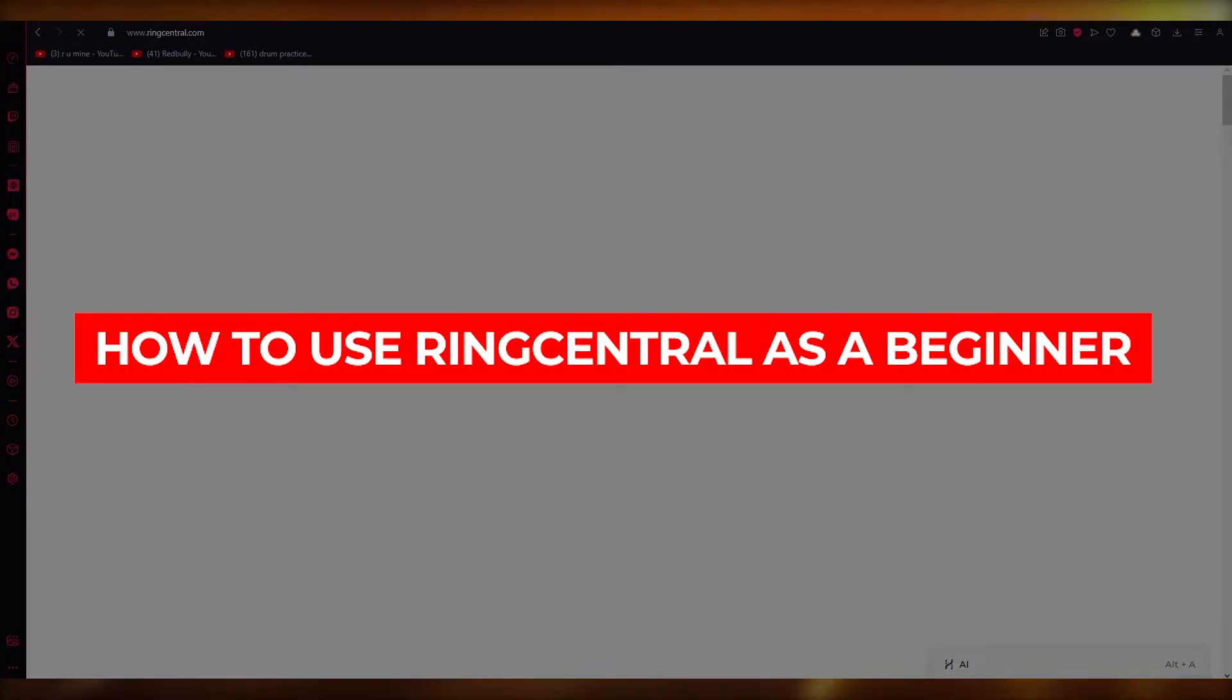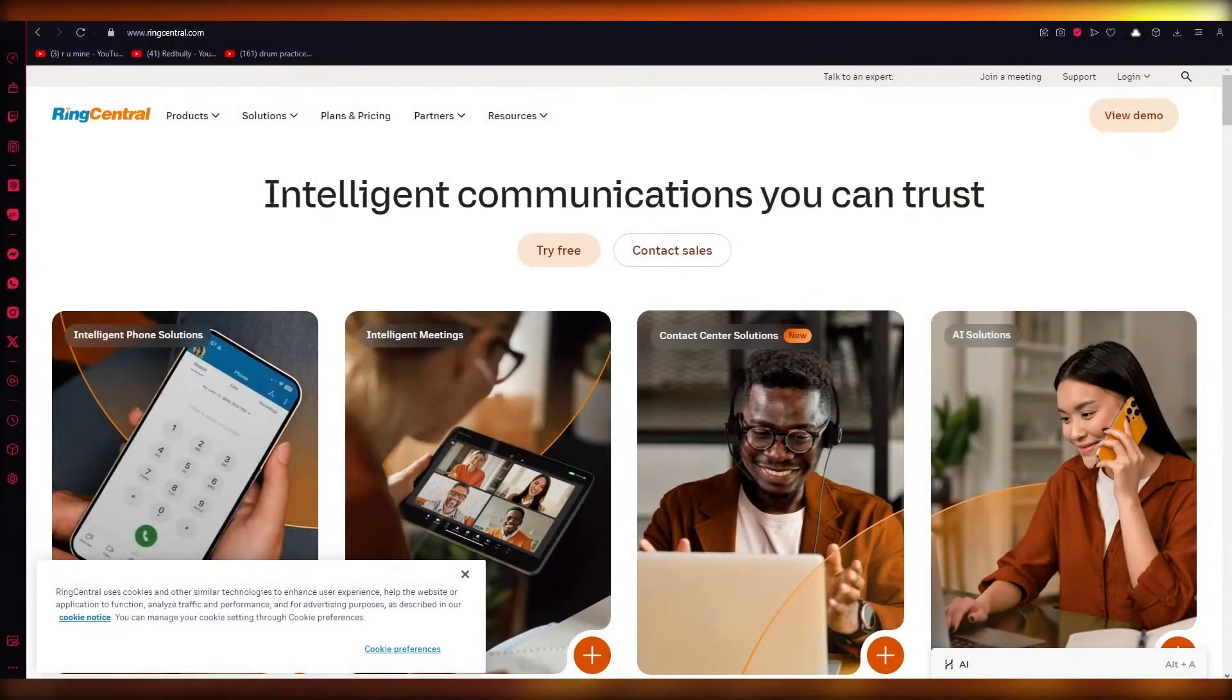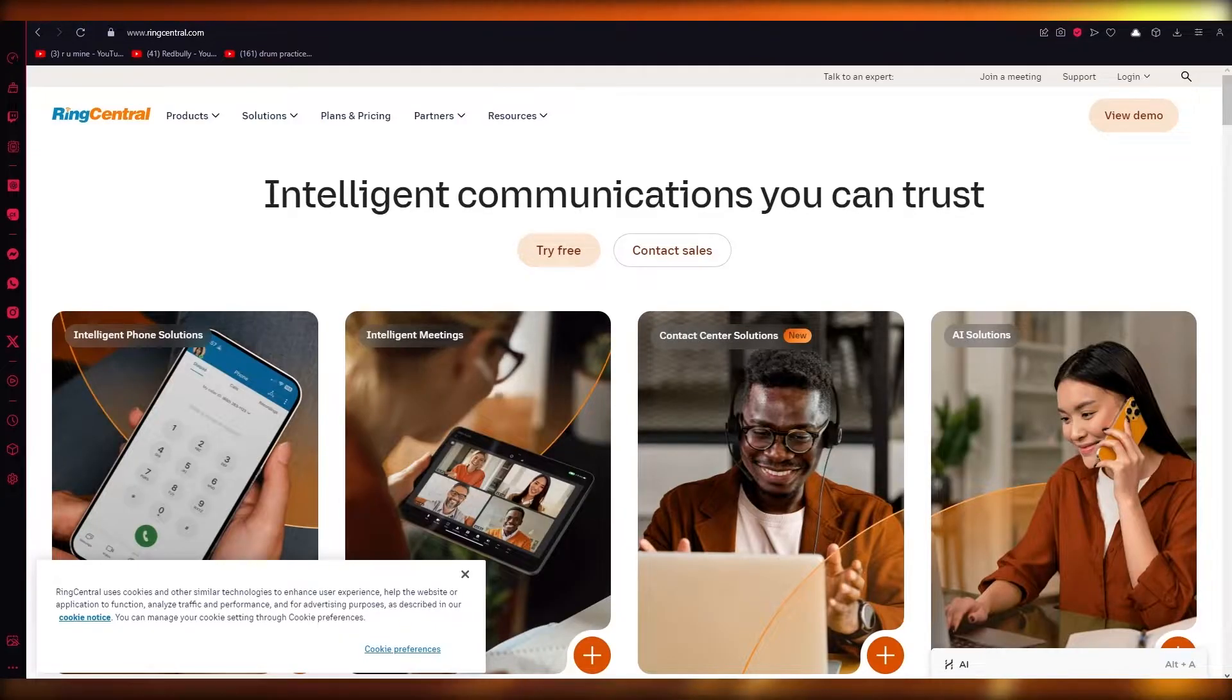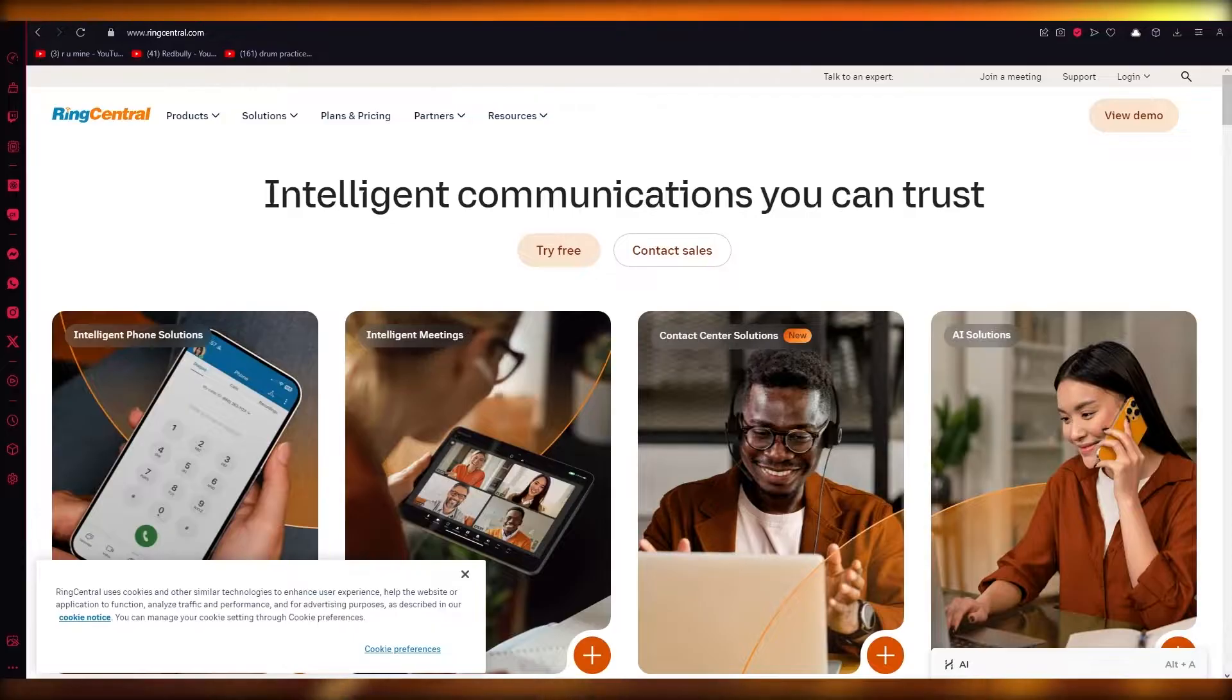RingCentral tutorial, how to use RingCentral as a beginner 2023. Hello, everyone. Welcome back to another video. I hope you all are doing great and are having an amazing day.